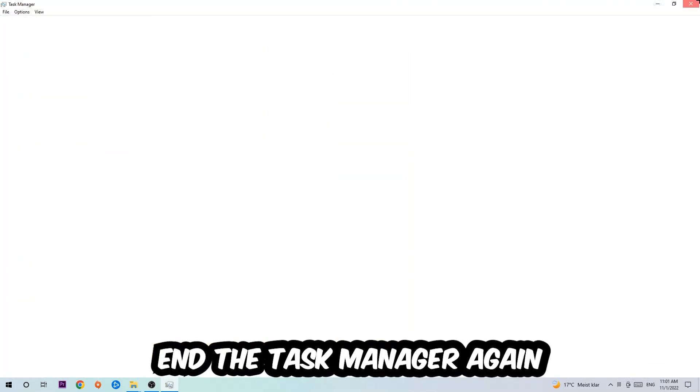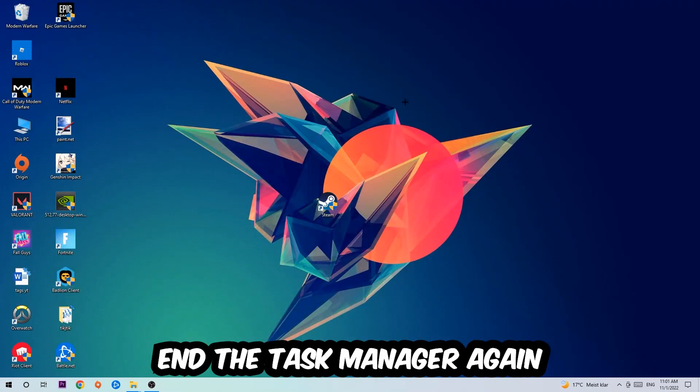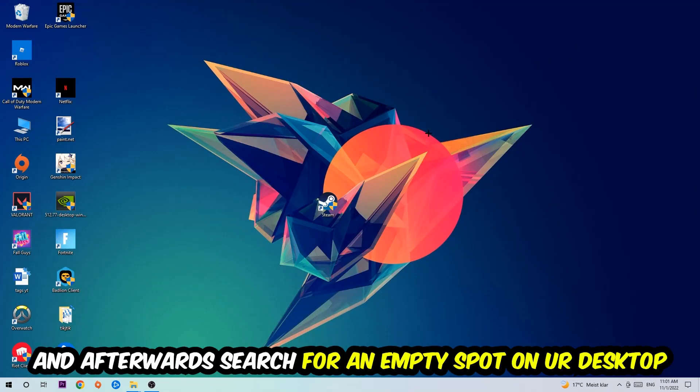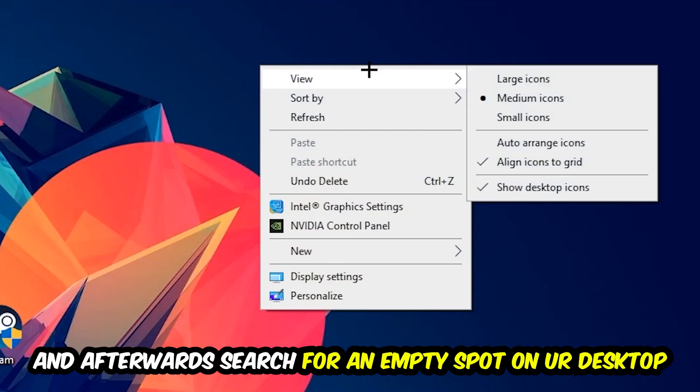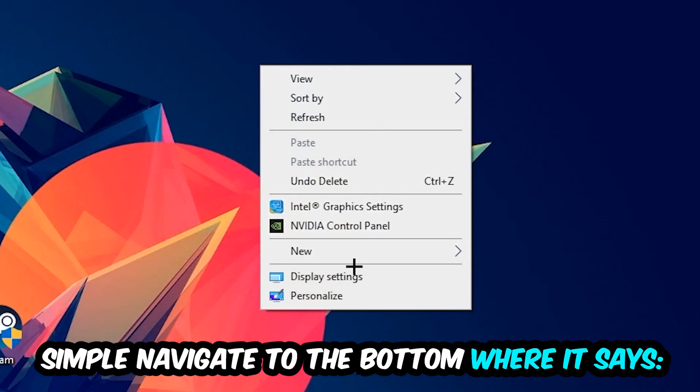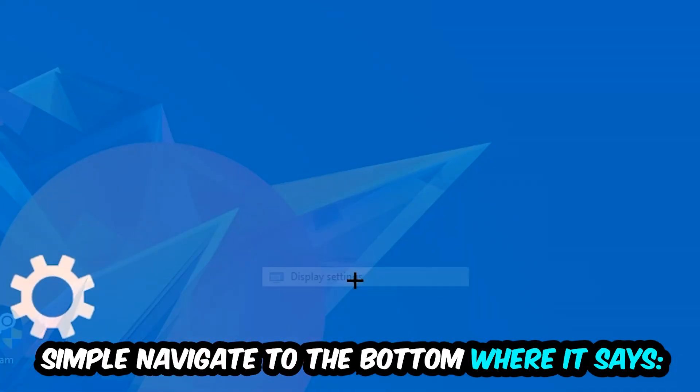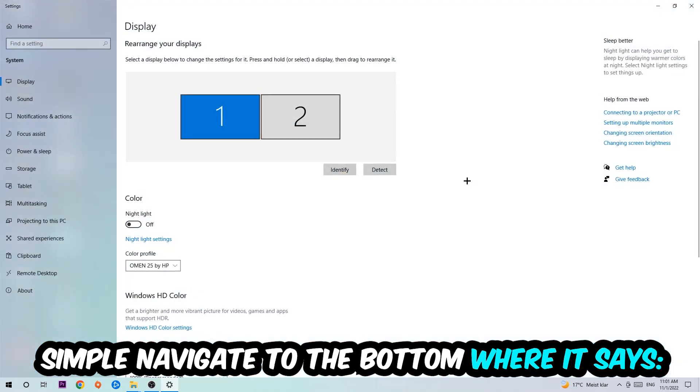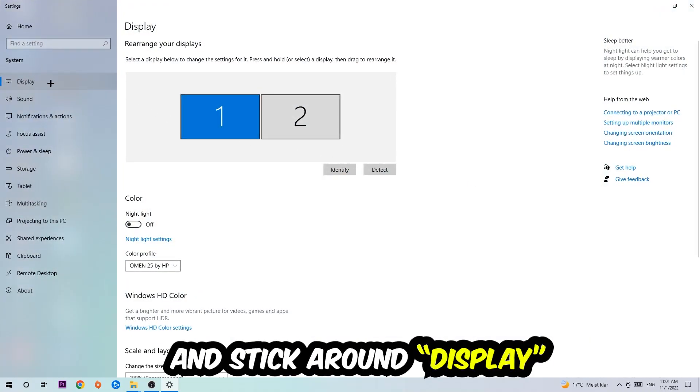Once you've finished with that, end the task manager again. Afterwards, search for an empty spot on your monitor or desktop, right-click, and navigate to the very bottom where it says Display Settings. Hit that and stick around Display.